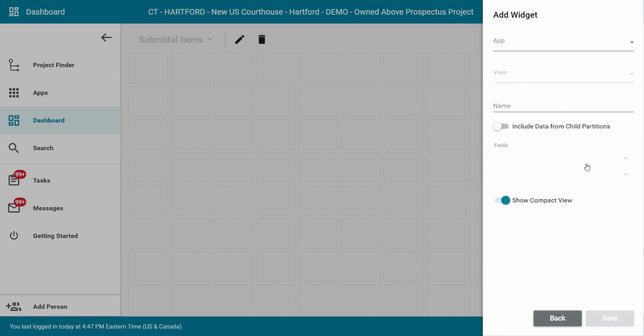From the add widget window, select the app from the drop-down that you would like the widget data to pull from. You may also use the search feature to type the app name to make your selection. I will select the submittal items as my app.